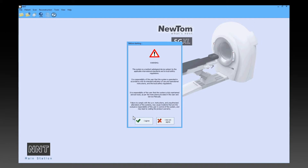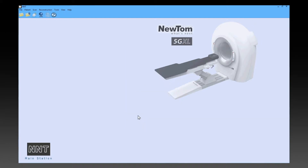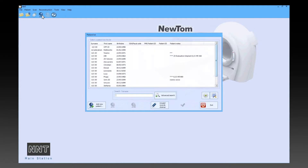After welcoming a patient, her folder can be retrieved from the patient records or a new entry can be made from the special screen page.